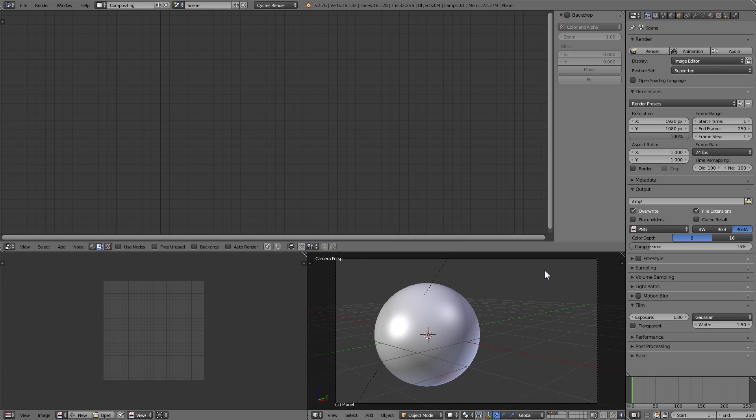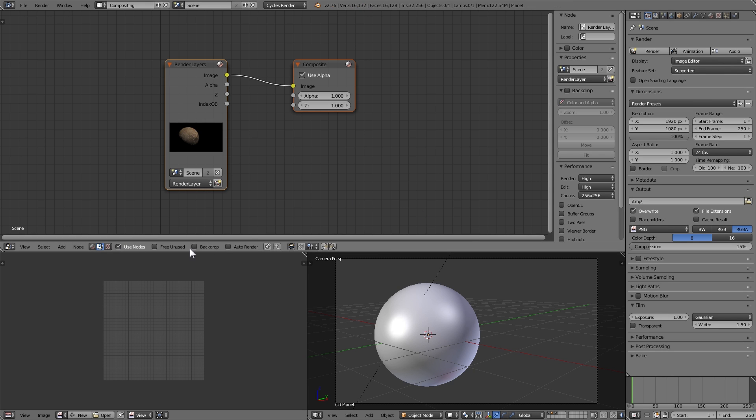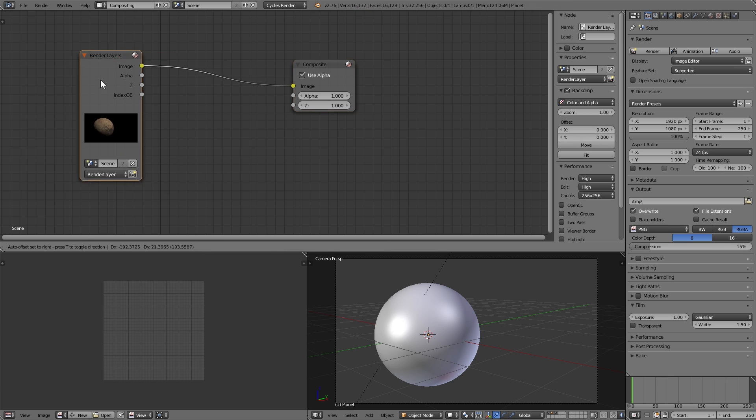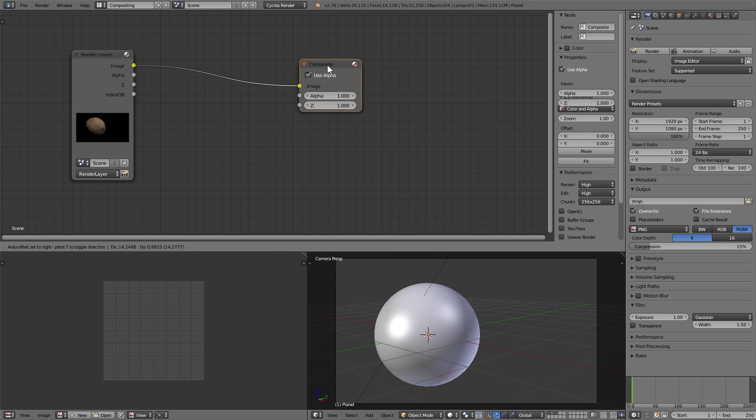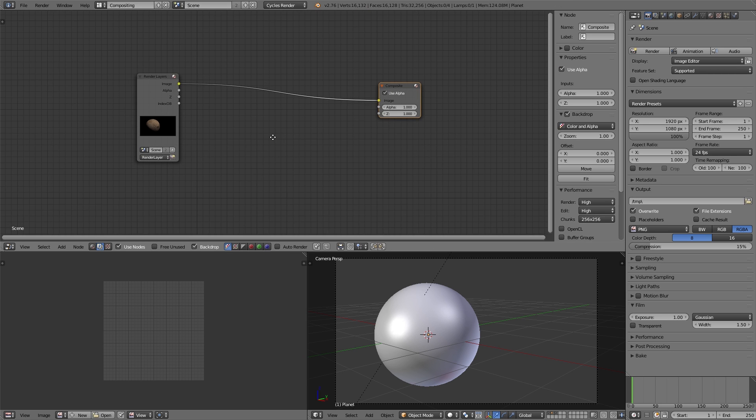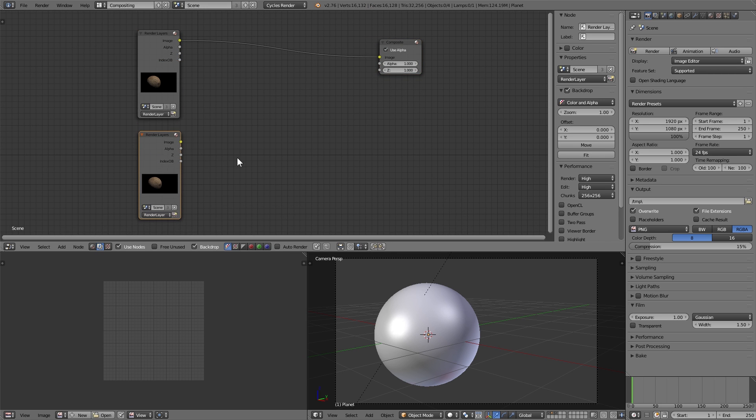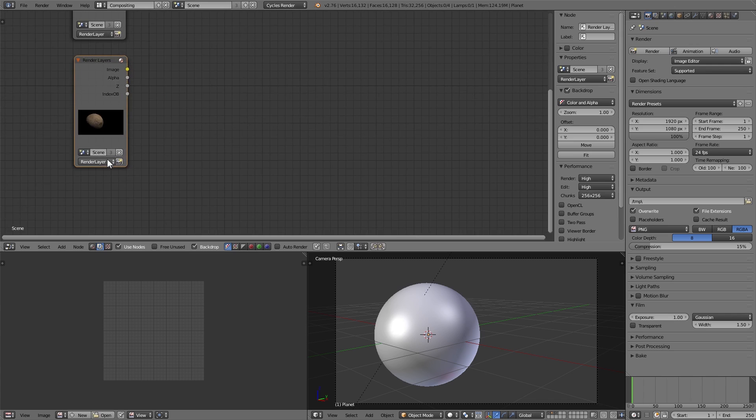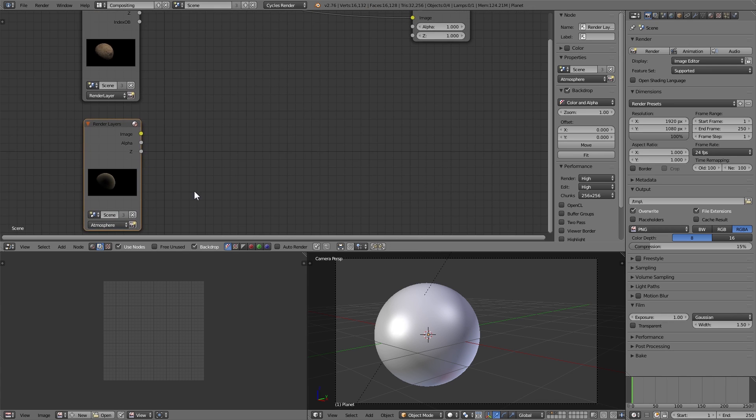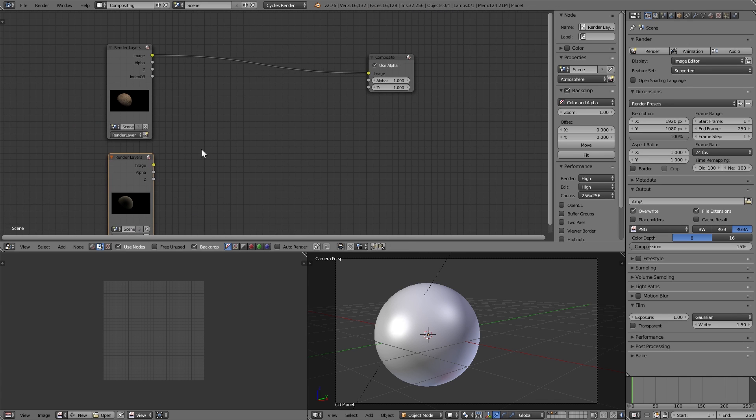So now we can go over to the compositor, hit use nodes and backdrop. I'm going to copy the render layer and set it to be that second one that we made for the atmosphere.